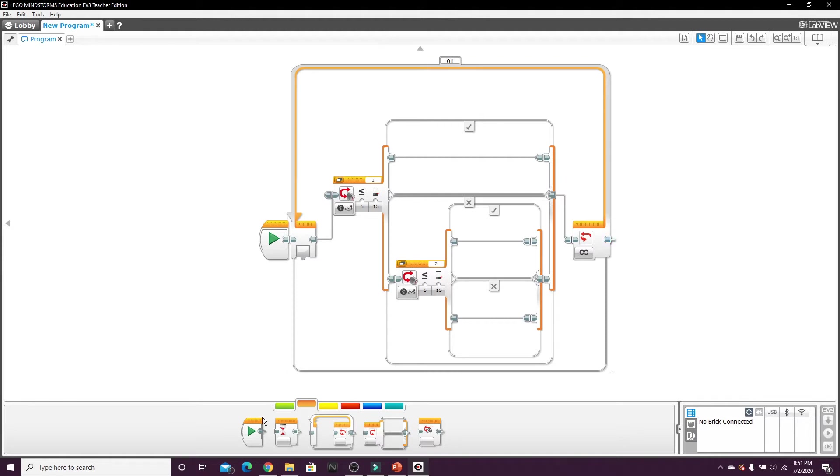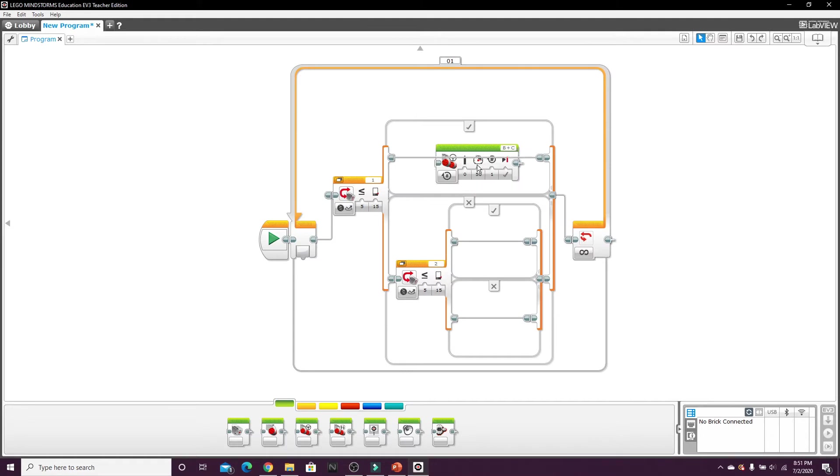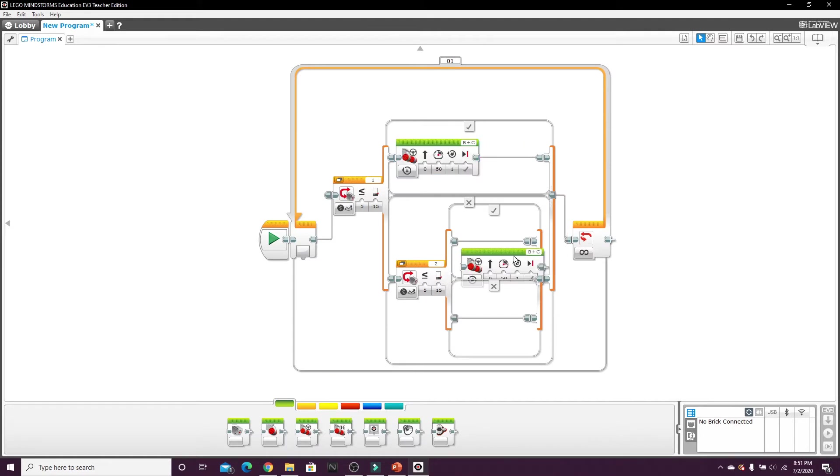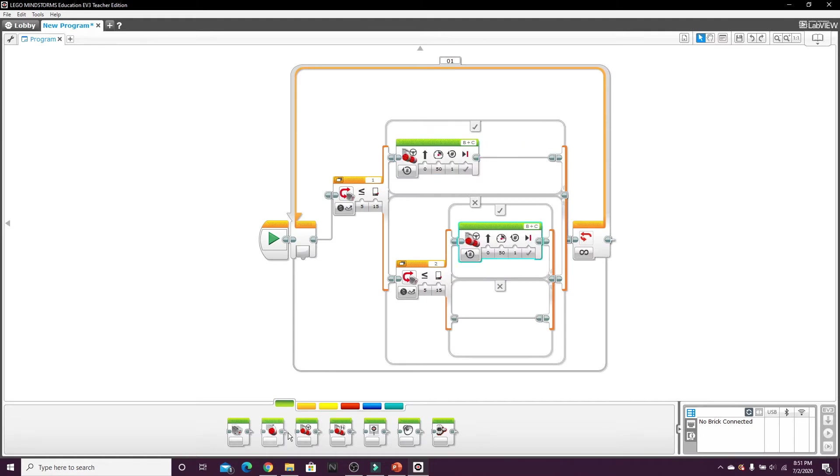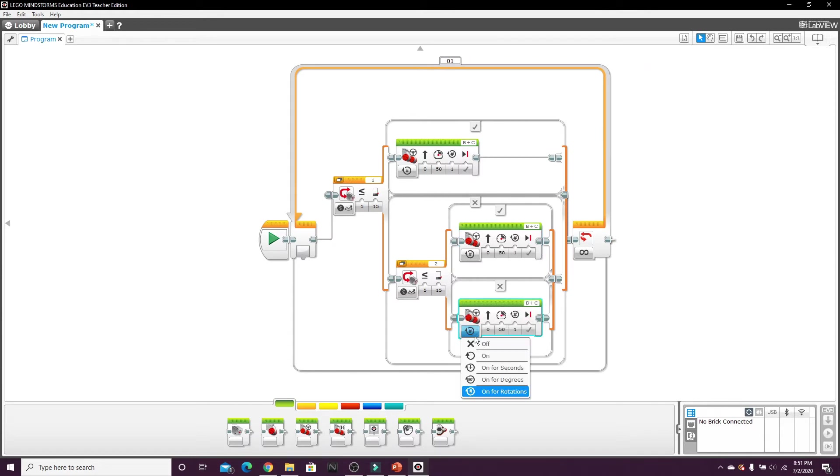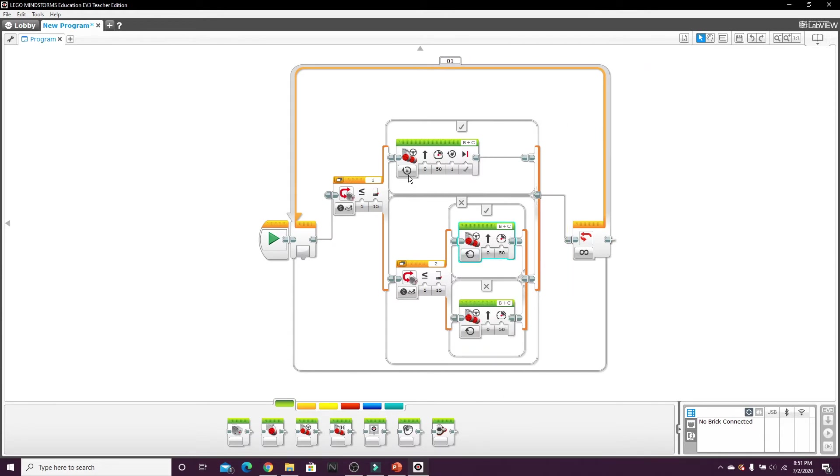And now in these three loops put in the steering wheel block. Okay, and turn all of them on.